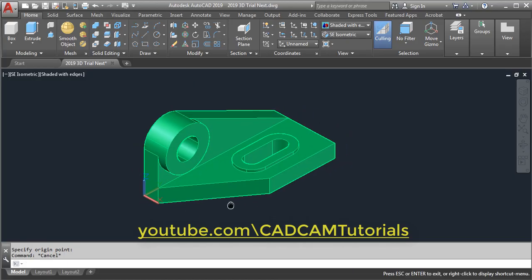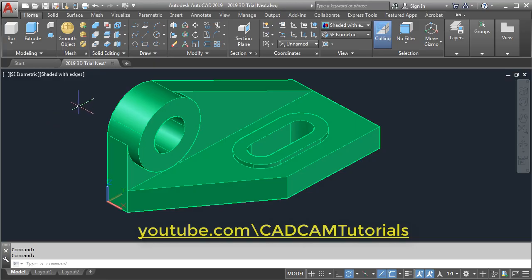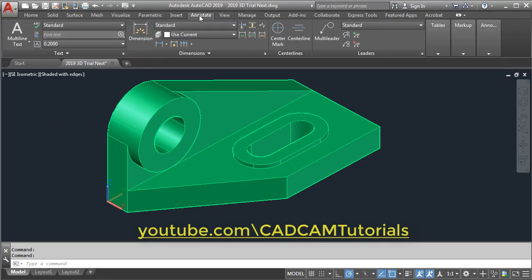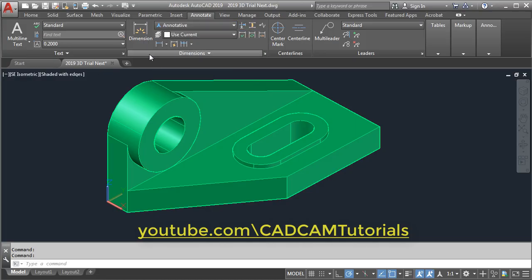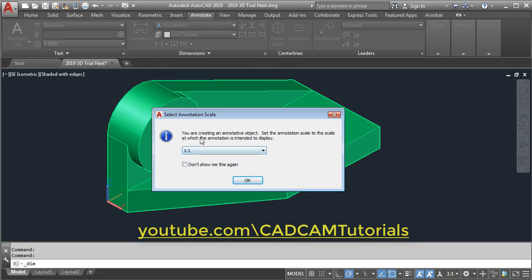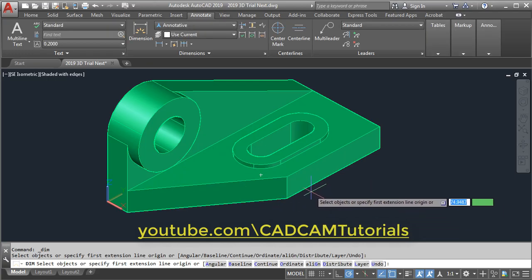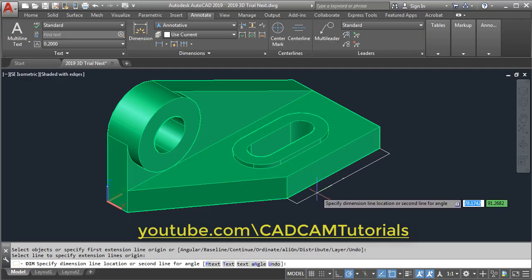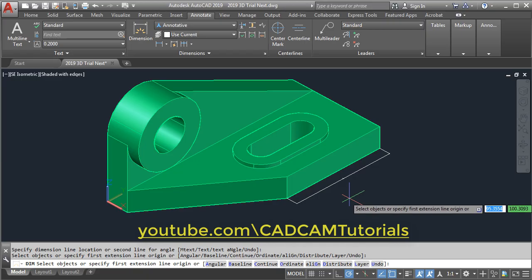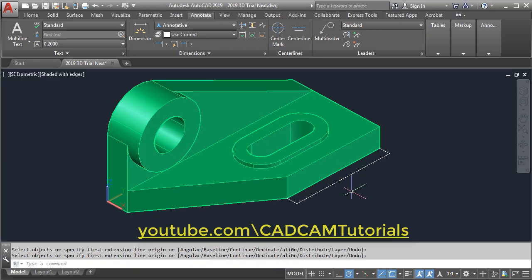Then give the dimension. Click on Annotate and here we will use the annotative dimension style. Click here and click on Annotative. Then to give the dimension, click on Dimension. Right now we will keep the scale 1:1 as it is. Then take your cursor on this line, click on it, take your cursor away and click. Press Escape, then we will increase the annotative scale.